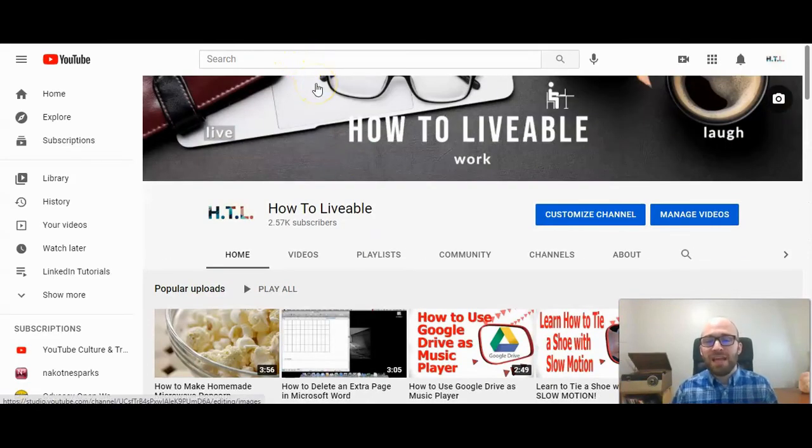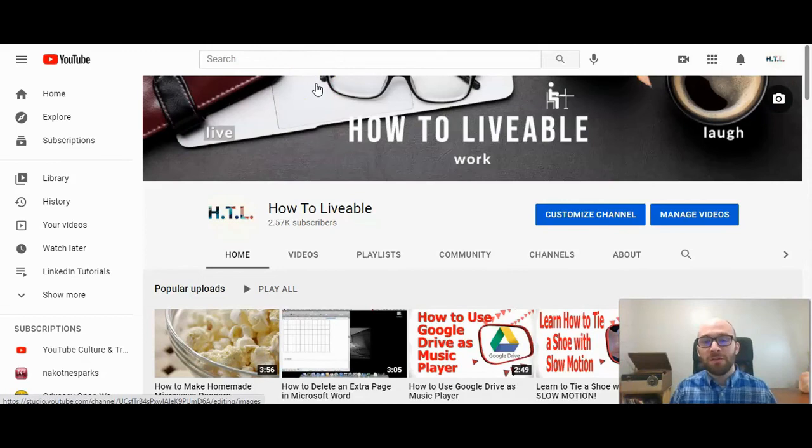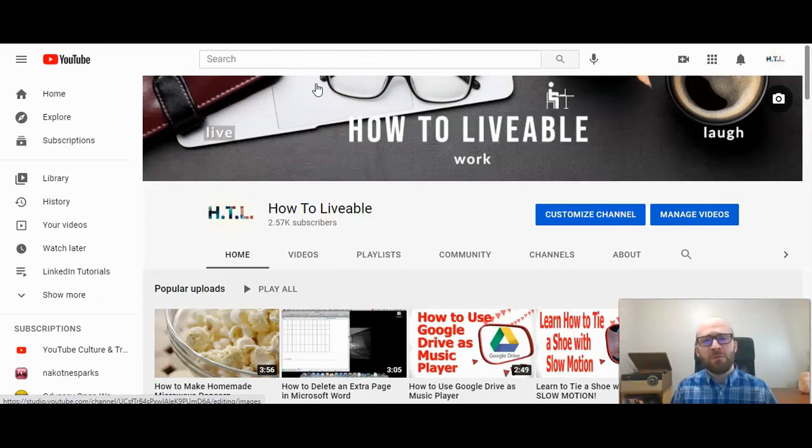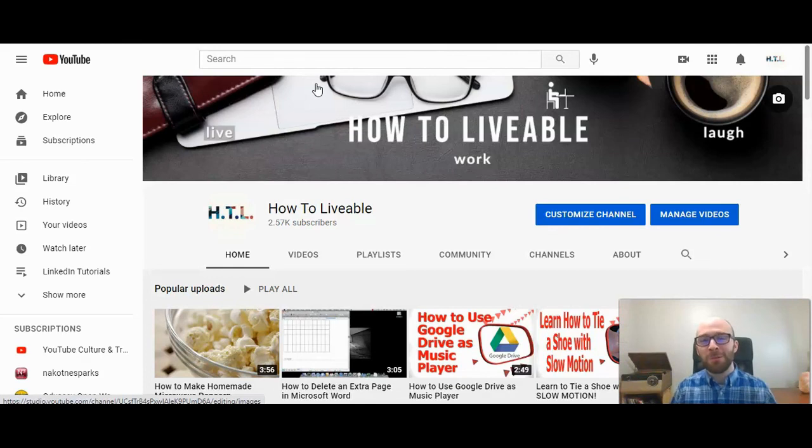So that is how to add a description to your YouTube channel. If you have any questions, please do post below. If this video was helpful, please do give us a like and consider subscribing to the HowToLivable channel. Thank you.